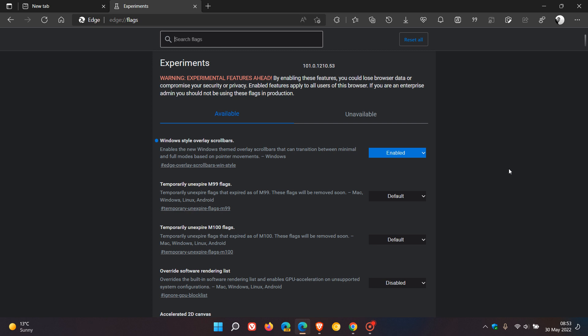you can change the scrollbar to Windows 11 style using a flag called Windows style overlay scrollbars, which enables the new Windows themed overlay scrollbars that can transition between minimal and full modes based on pointer movements.